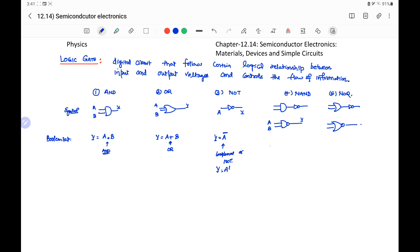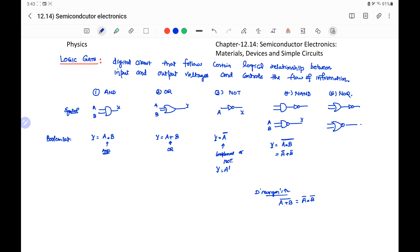The NAND gate is represented by Y equal to (A dot B)-bar, its complement. Using De Morgan's theorem, we can write it as A-bar plus B-bar. De Morgan's theorem states that (A or B)-complement equals A-complement dot B-complement. Here, if we separate them, the plus sign changes into the dot sign. Similarly, (A dot B)-complement equals A-complement or B-complement.